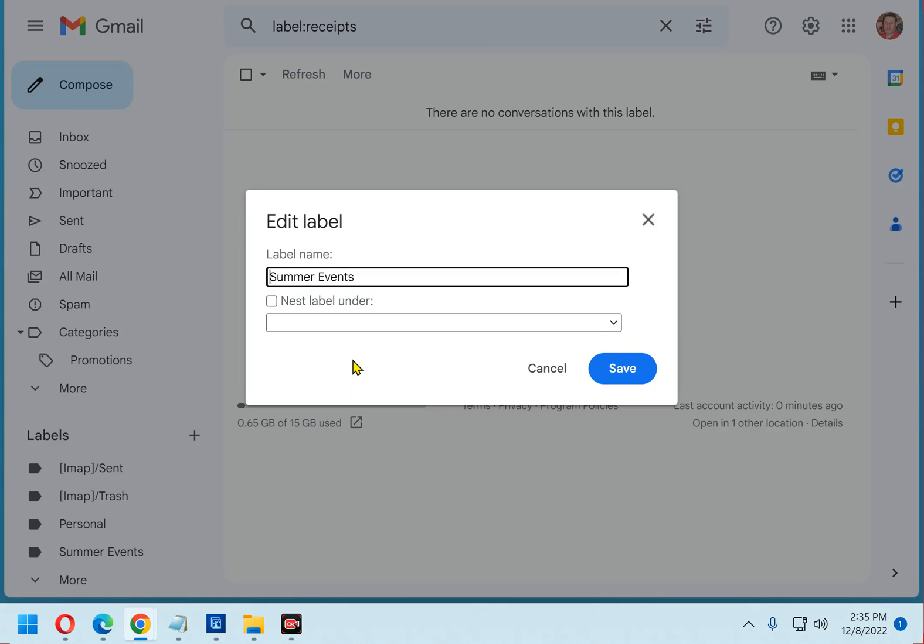Now, replace the label name with the new name of your choosing. I'll rename my label from Summer Events to Winter Events. And finally, finish by clicking Save.